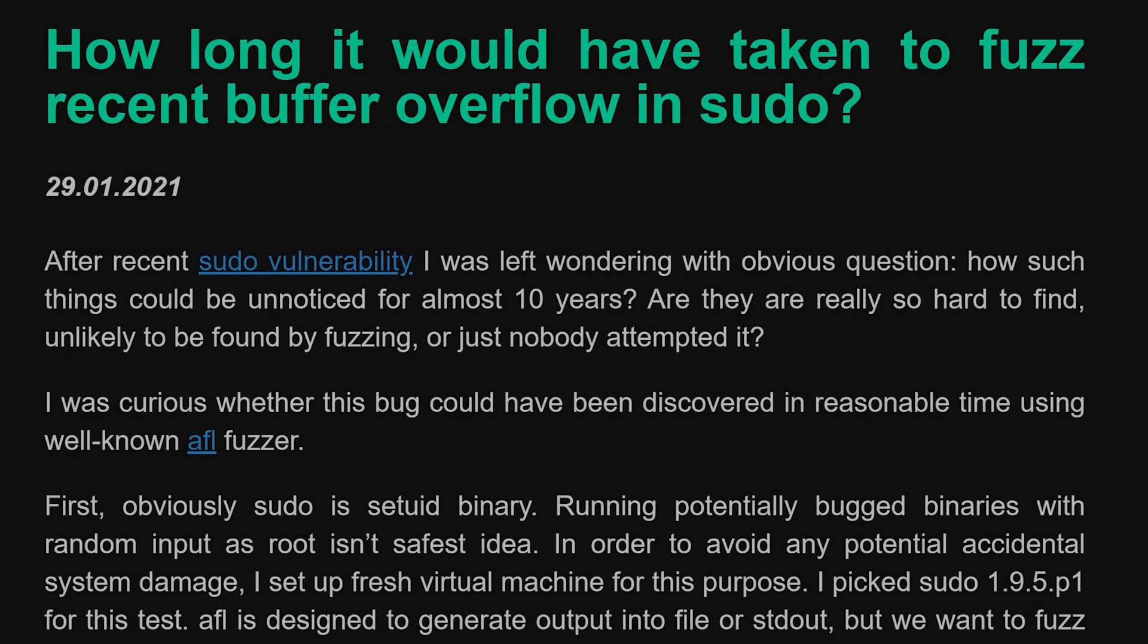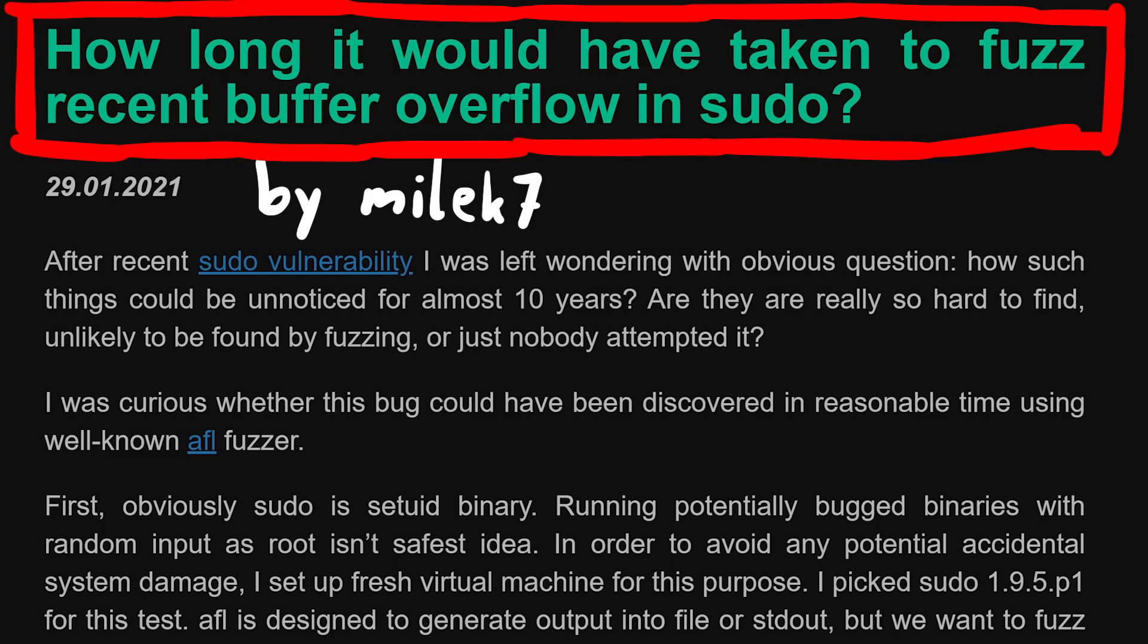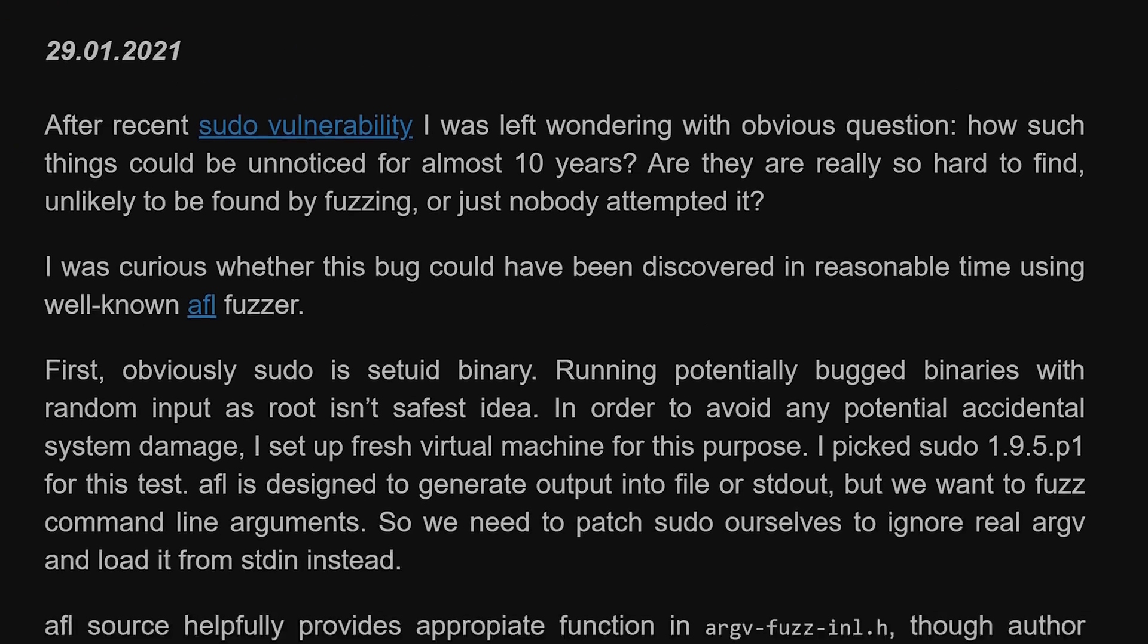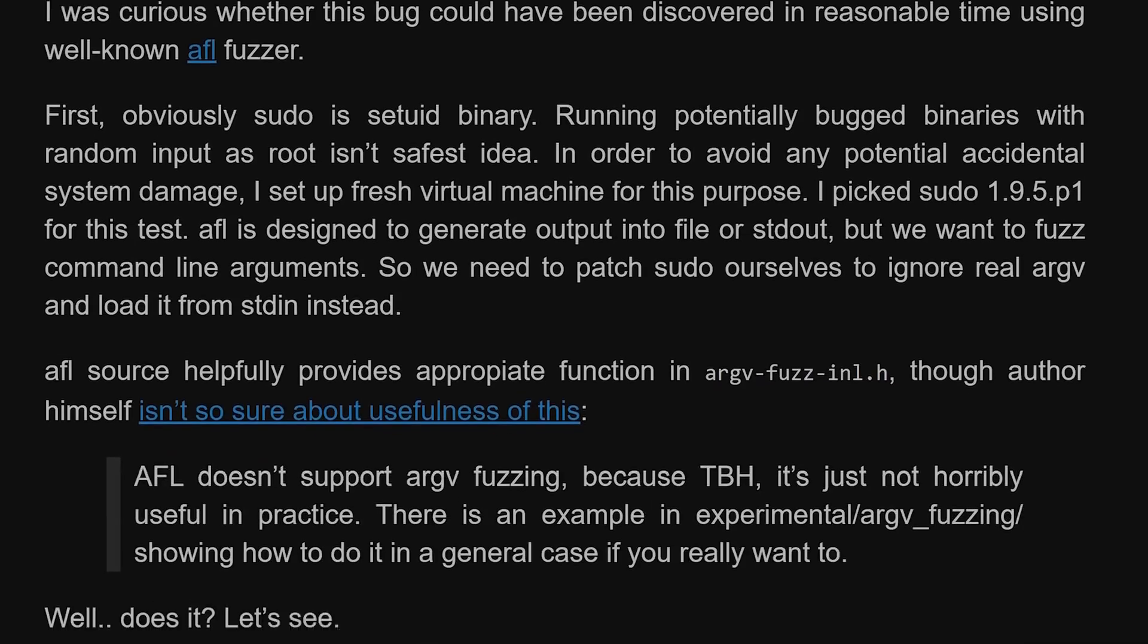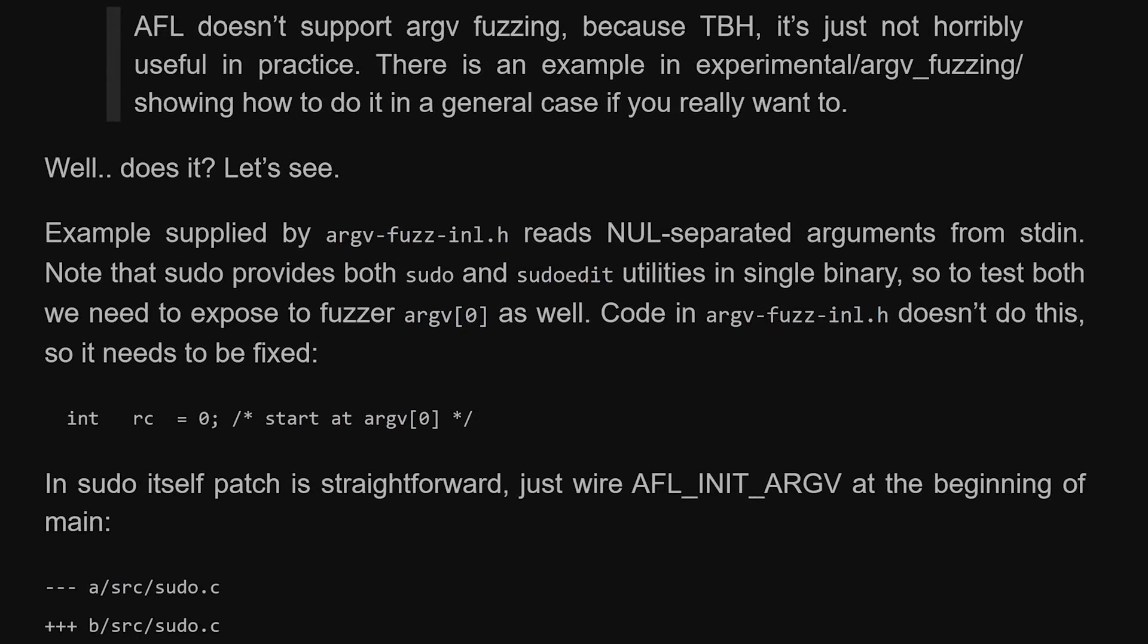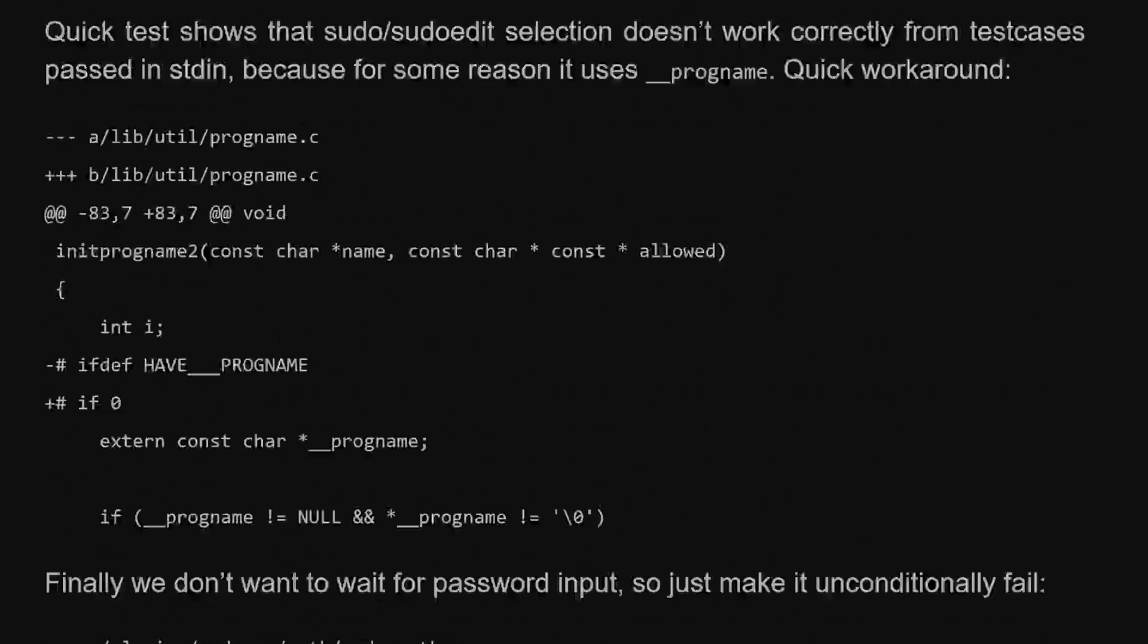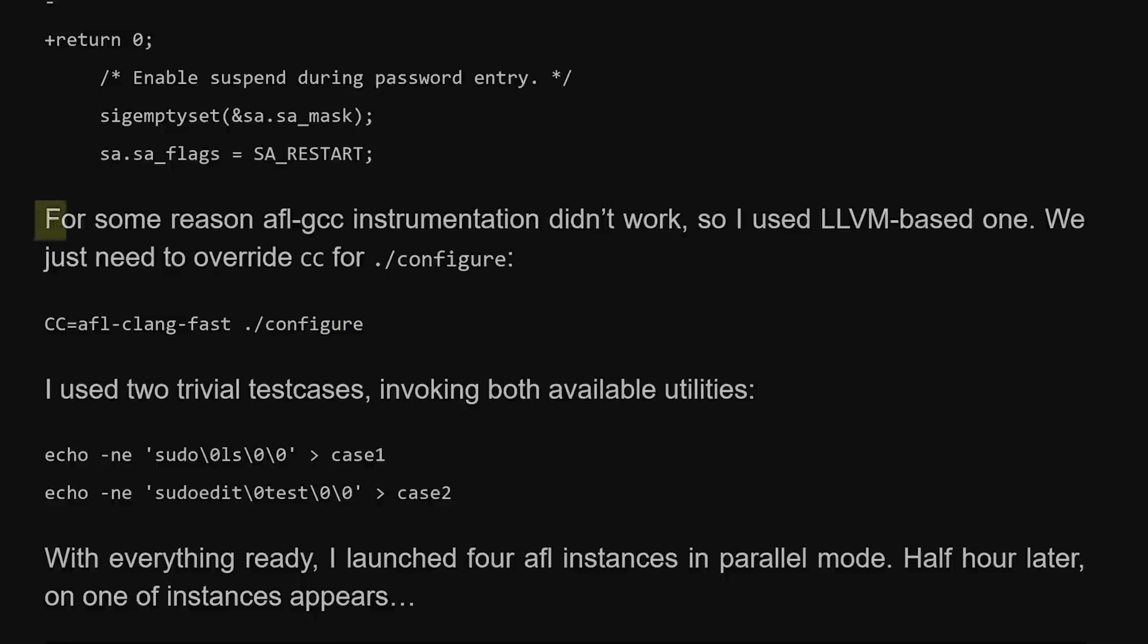And so I stumbled over melek7's blog article. How long it would have taken to fuzz the recent buffer overflow in sudo. They go into all the small steps to set this up, including using the argv fuzz inline header that we also found out about last time.